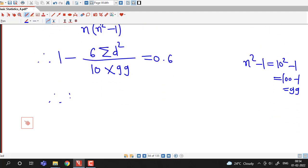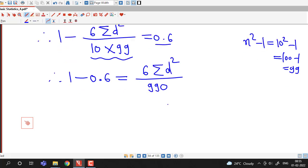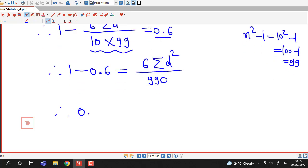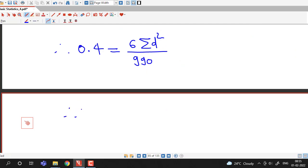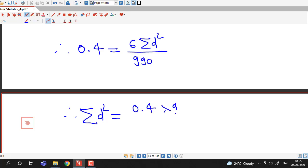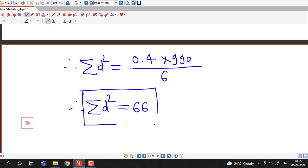We solve for sigma d squared: rearranging gives 1 minus 0.6 equals 0.4, which equals 6 times sigma d squared divided by 990. Therefore sigma d squared equals 0.4 times 990 divided by 6, which equals 66.